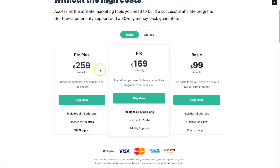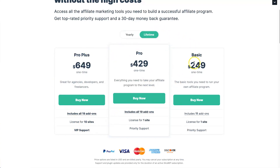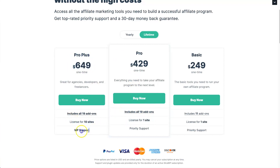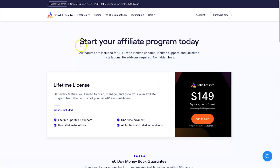The main differences in SliceWP pricing are mostly around the site license. There are also lifetime deals: Basic is $259 for one site, Pro is $429 for one site with 19 add-ons, and Pro Plus is $649 for 10 sites with VIP support.